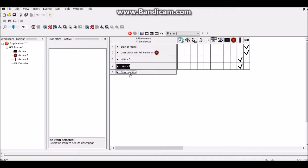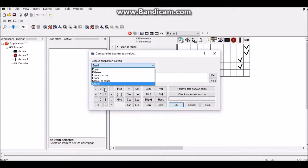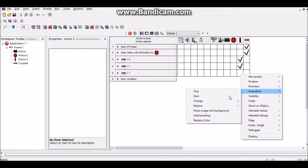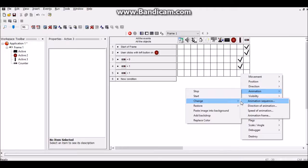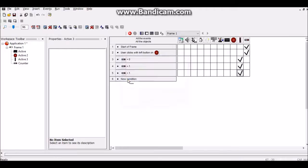Then duplicate that, drag that down, edit it. And if it's greater than one then I'm just going to change it to the up animation.